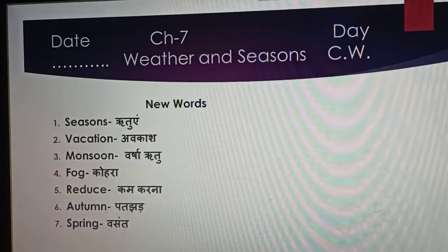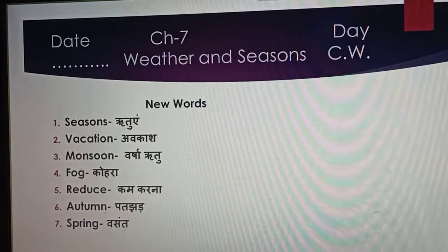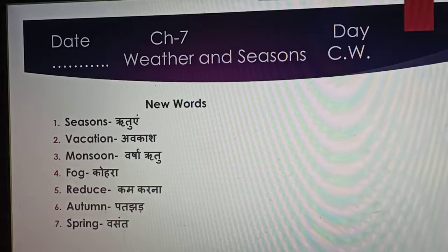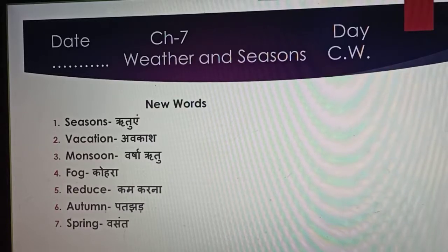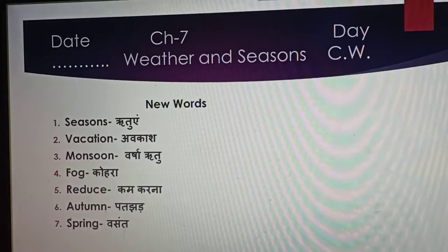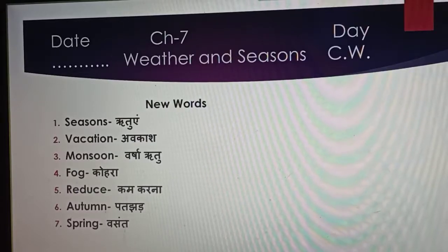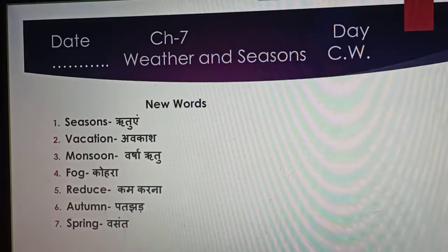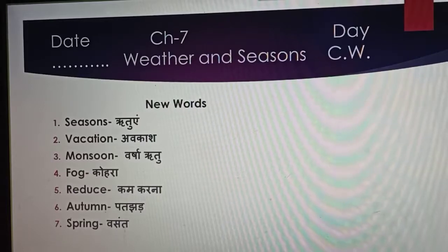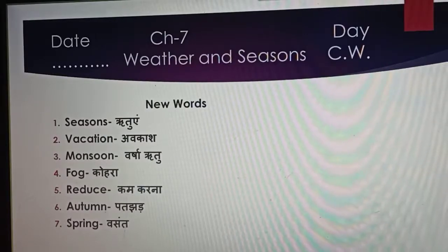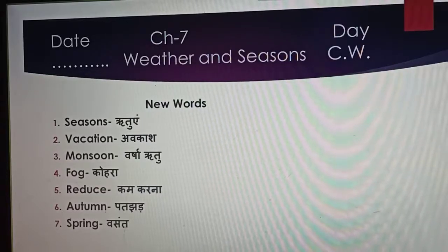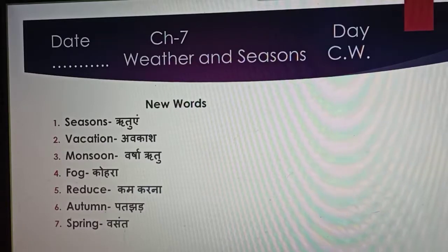I repeat again. 1. Seasons (S-E-A-S-O-N-S) — ऋतु. 2. Vacation (V-A-C-A-T-I-O-N) — अवकाश. 3. Monsoon (M-O-N-S-O-O-N) — वर्षाऋतु. 4. Fog (F-O-G) — कोहरा. 5. Reduce (R-E-D-U-C-E) — कम करना. 6. Autumn (A-U-T-U-M-N) — पतझड़. 7. Spring (S-P-R-I-N-G) — वसंत.